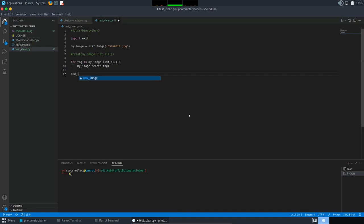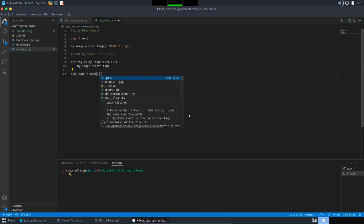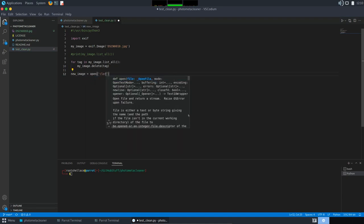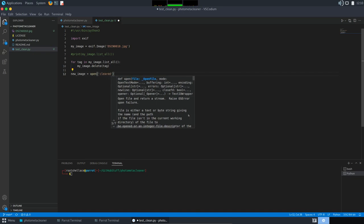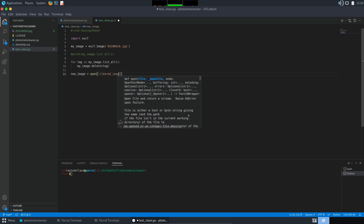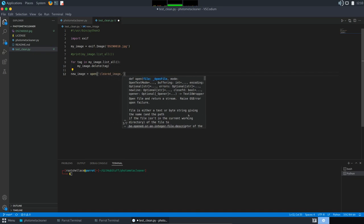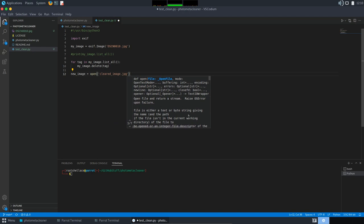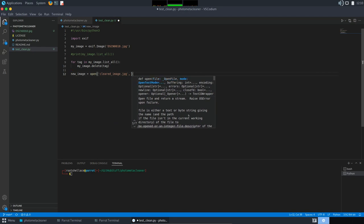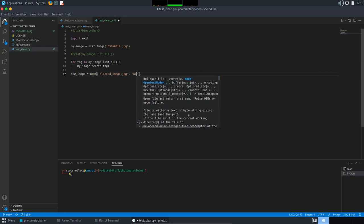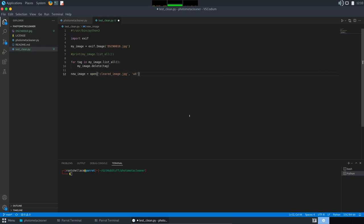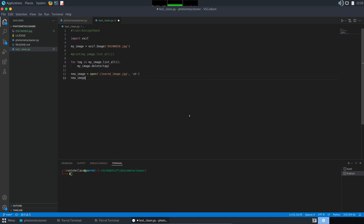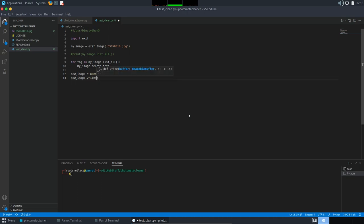So new_image and let's call it cleared_image.jpeg and open it in write binary mode. Okay, next we have to write the content, so new_image, call the write method, and to get the content we actually have to do it like this: my_image and then get_file.